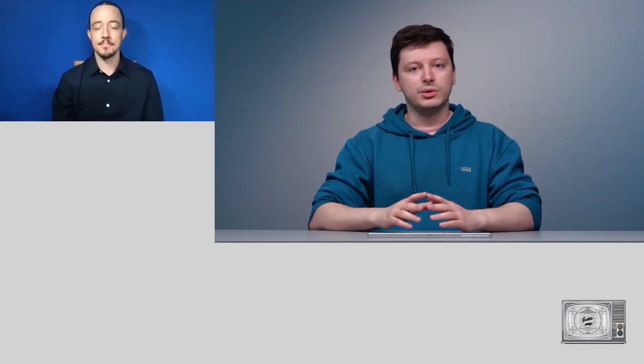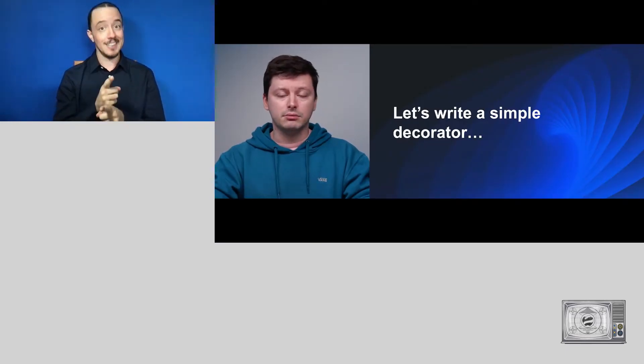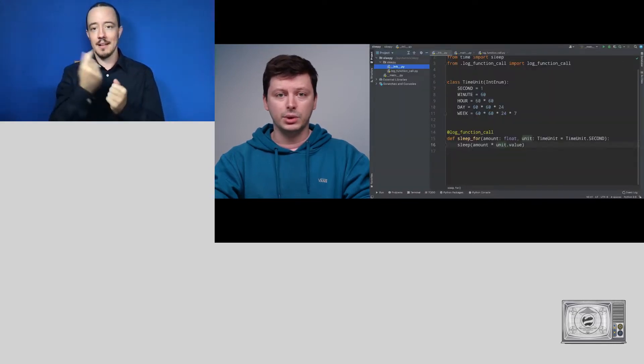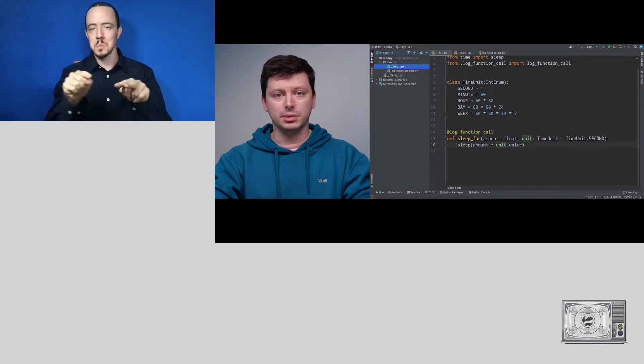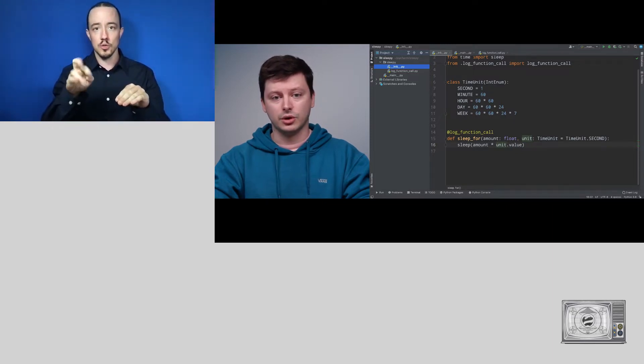I'll demonstrate everything in my PyCharm, but the situation is pretty much the same in every other IDE. So far so good, but let's write a simple decorator and see what happens. Say we want to log every function call, and we implement a decorator called log_function_call.